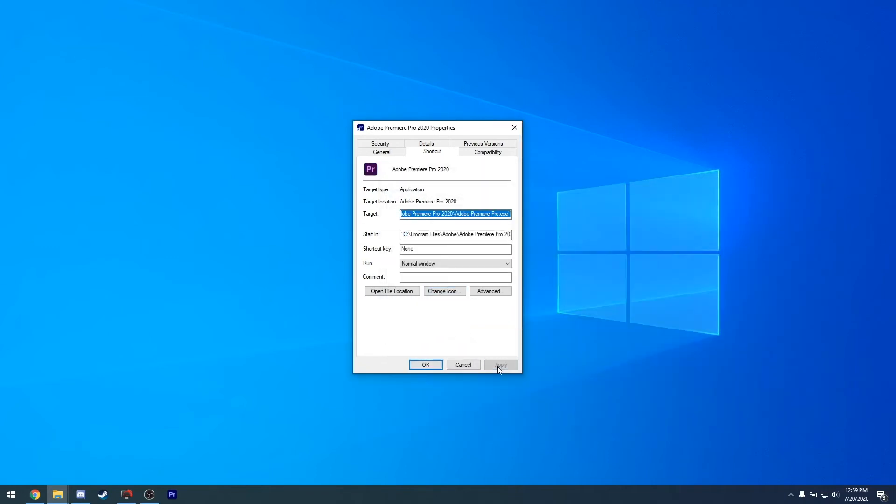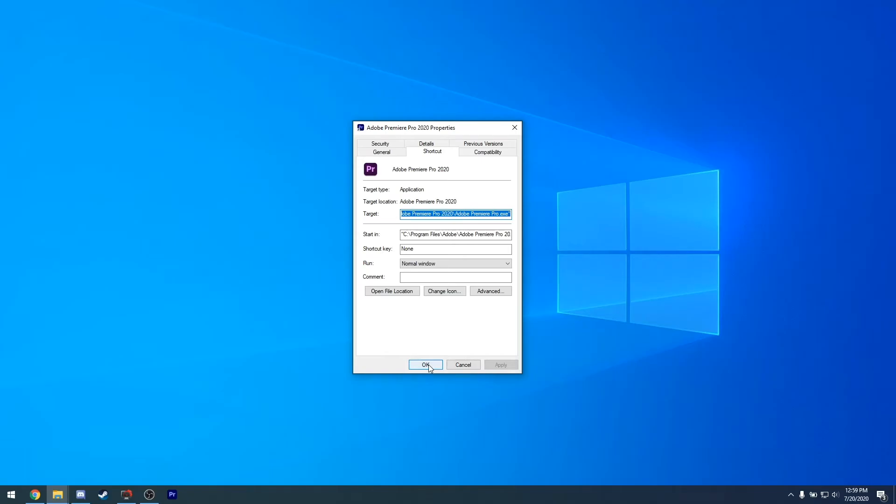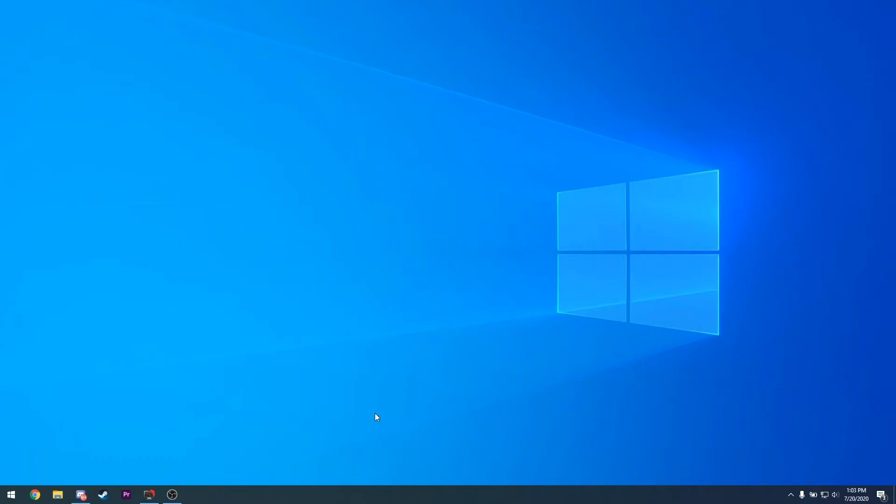The last thing to do is restart Windows so on the next boot it uses the new icons. Rinse and repeat for all other Adobe programs, or any program for that matter, that you want.